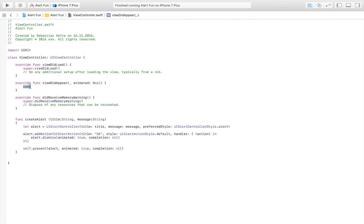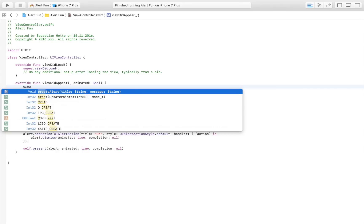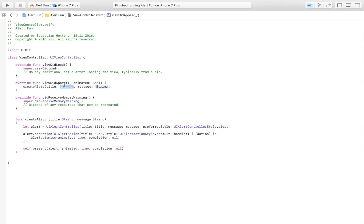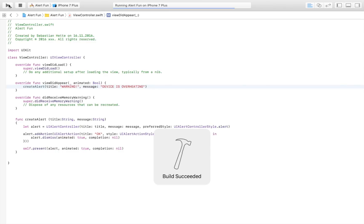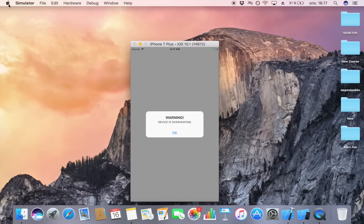We need viewDidAppear and here we're going to write createAlert. We're going to give it the title 'Warning' and the message 'Device is overheating', just like that. Then I'm going to launch it and now we should be presented with an alert as we launch the application. Here we go, here we have our alert: 'Warning, device is overheating.' We can click okay and it disappears.